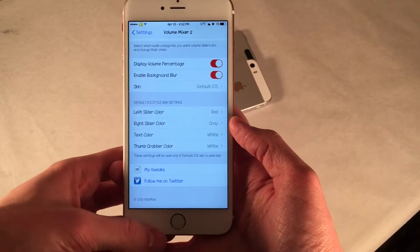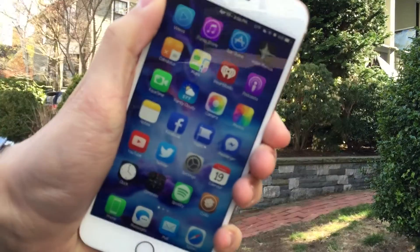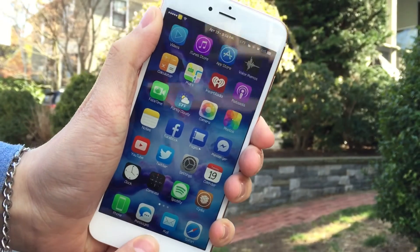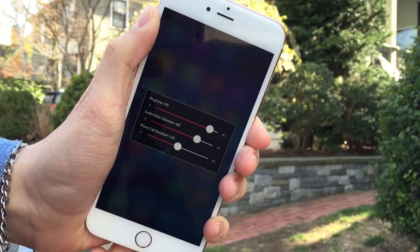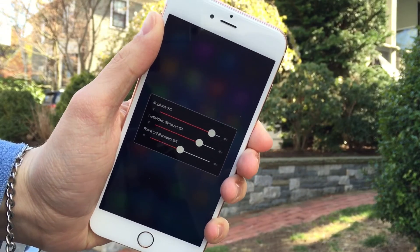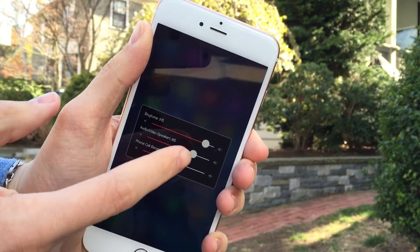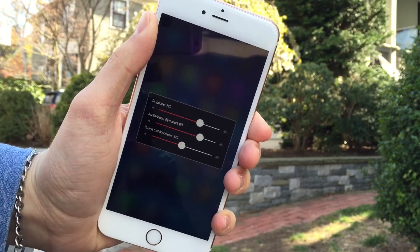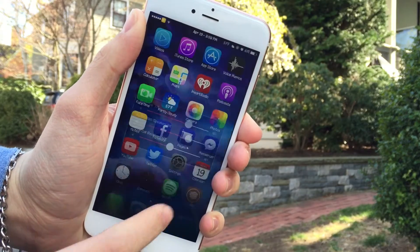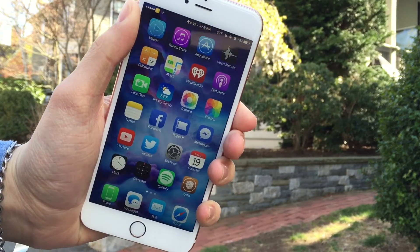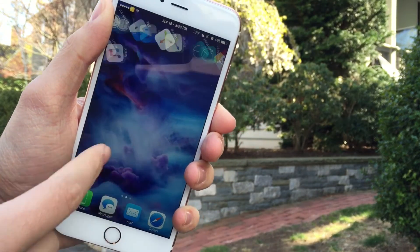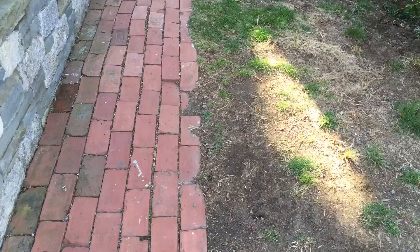It's a really solid tweak. For example, the other day I was listening to music and I wanted to adjust my ringer and I just couldn't do that without going into Settings. This tweak fixes that issue and allows me to adjust everything from one panel no matter what I'm doing on my device. Again, it's available for 99 cents — you should definitely go check this one out.